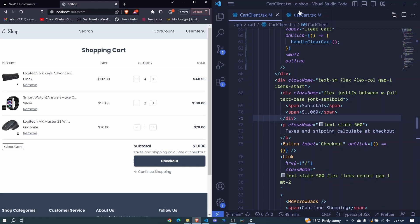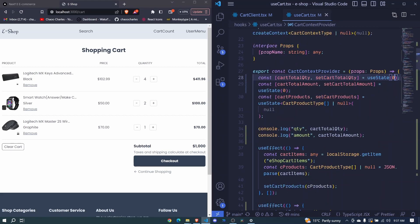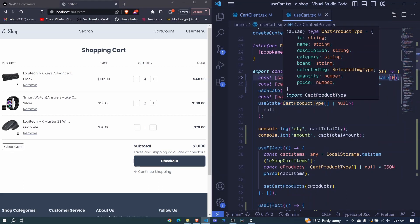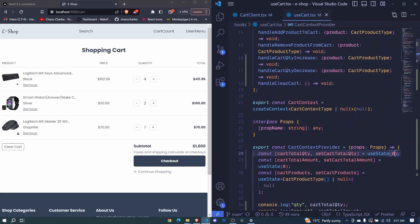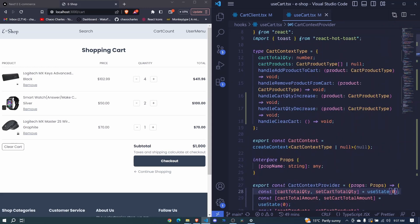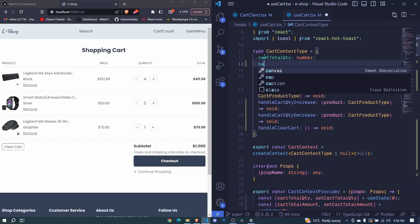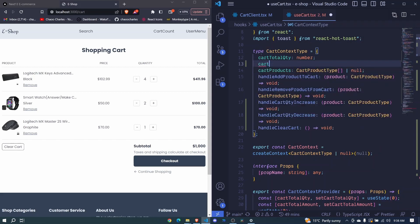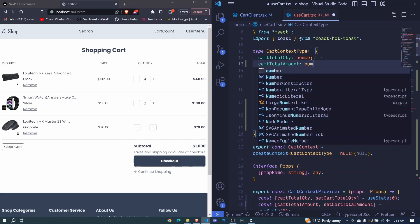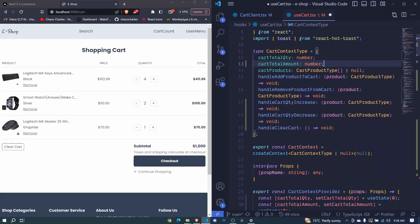So first thing, let's export our cart total amount and our cart total quantity using our value. So here, we already have cart total quantity. Let's include our cart total amount. This will be number. Okay, I save that.